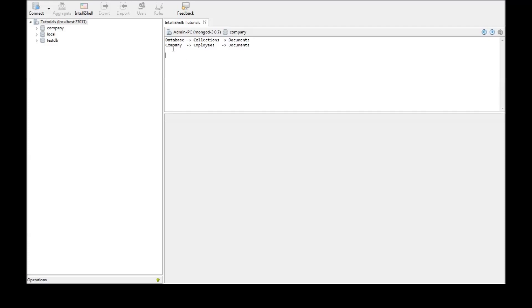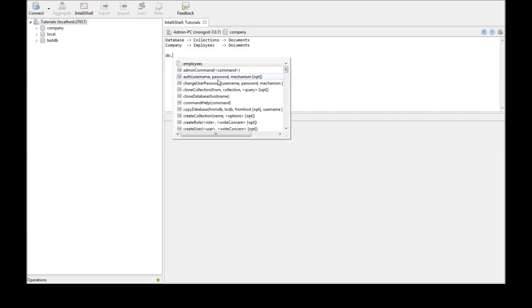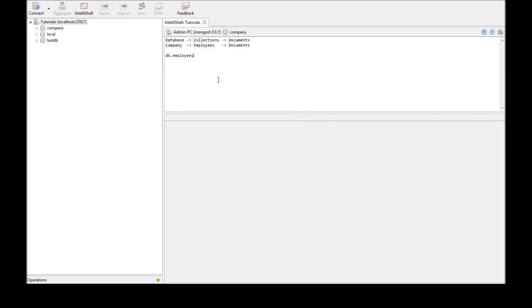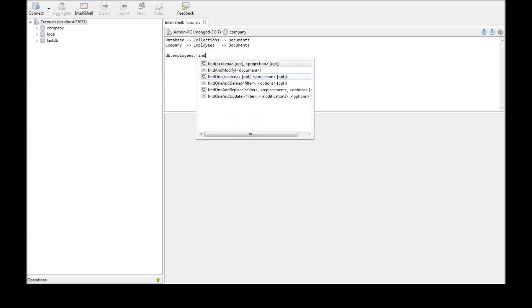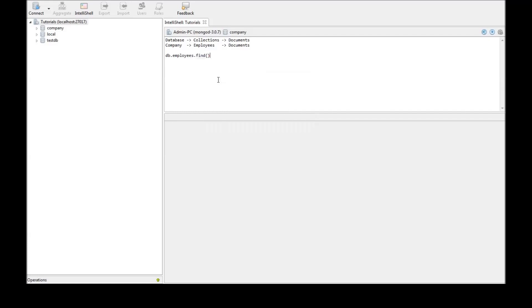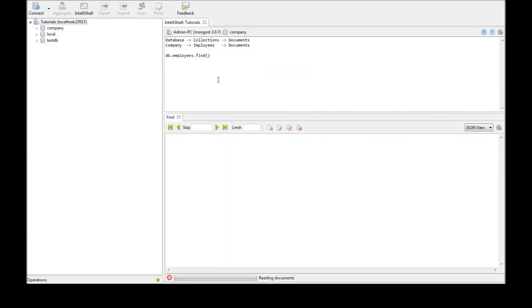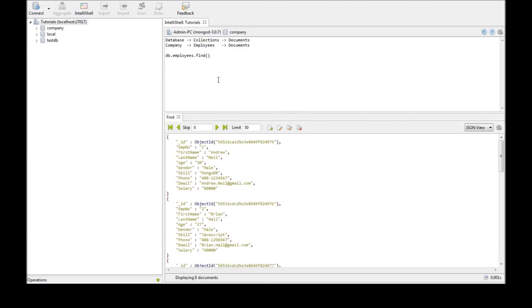So we have the database called company and in company we have the collection called employees and we have documents inside employees. Now let's see how to retrieve those documents. The command to retrieve documents is db.employees which is the collection name dot find and that's it.